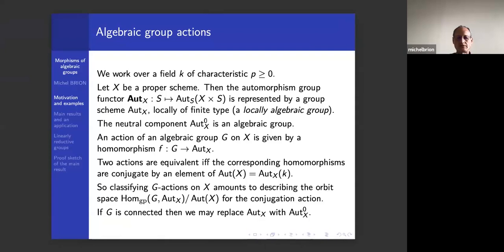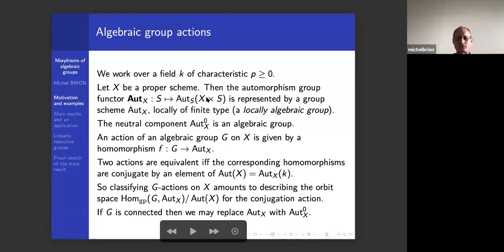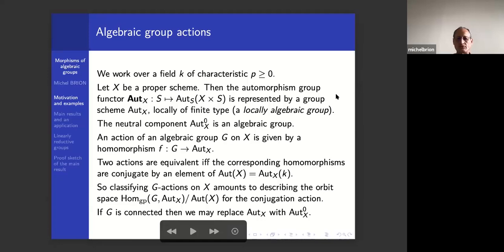I work throughout this talk over a field of characteristic p, which is arbitrary. When you have a proper scheme X, you can consider the automorphism group functor, which sends any scheme S to the automorphisms of X times S over S. It's known that it's representable by a group scheme which is locally of finite type. This kind of group scheme will be called locally algebraic in the talk, and is denoted by Aut(X).